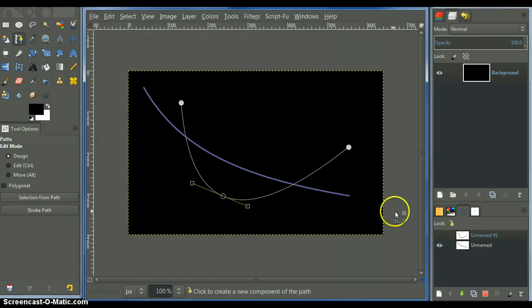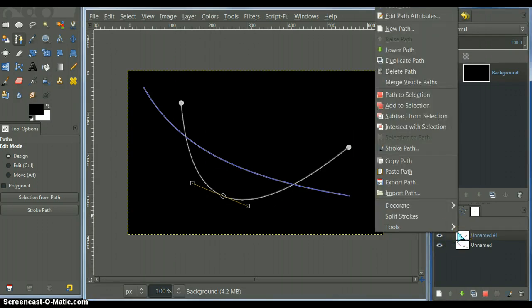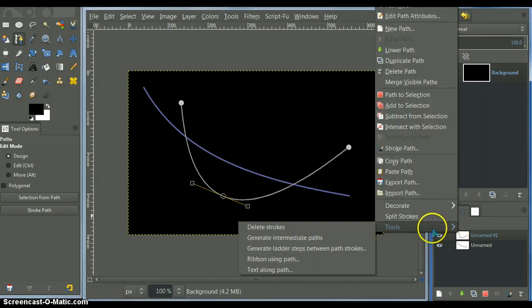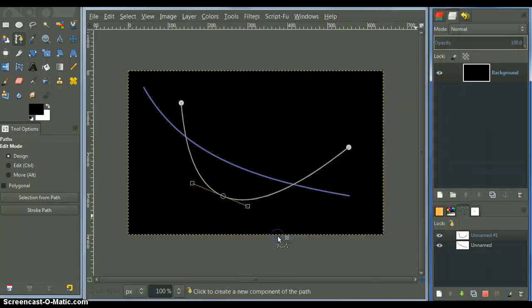Now, I'm going to use the in-betweener script to generate the intermediate paths in between both paths. So let's just do that.